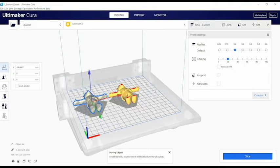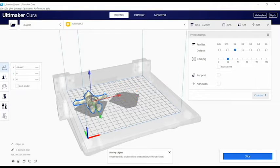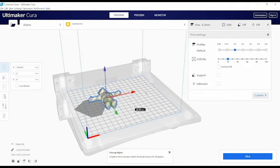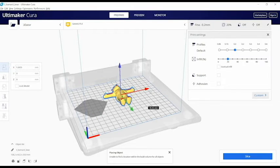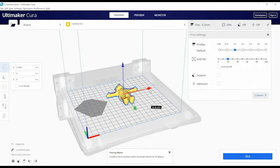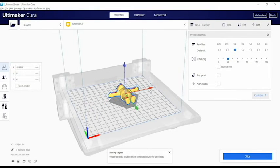Once you've got the model the way you want, it's time to change the print settings. Once you are more experienced with 3D printing, you can choose Custom Build Settings, but for now it's best to use the recommended settings.